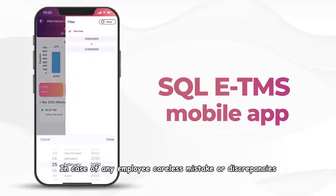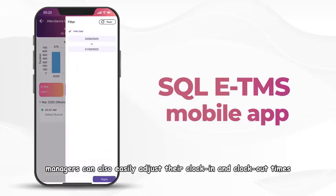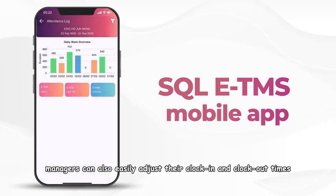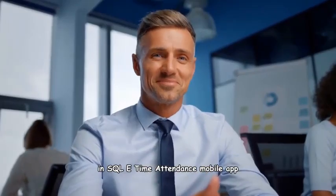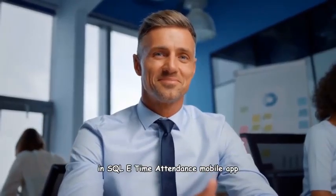In case of any employee careless mistake or discrepancies, managers can also easily adjust their clock in and clock out times in SQL E-Time Attendance mobile app.